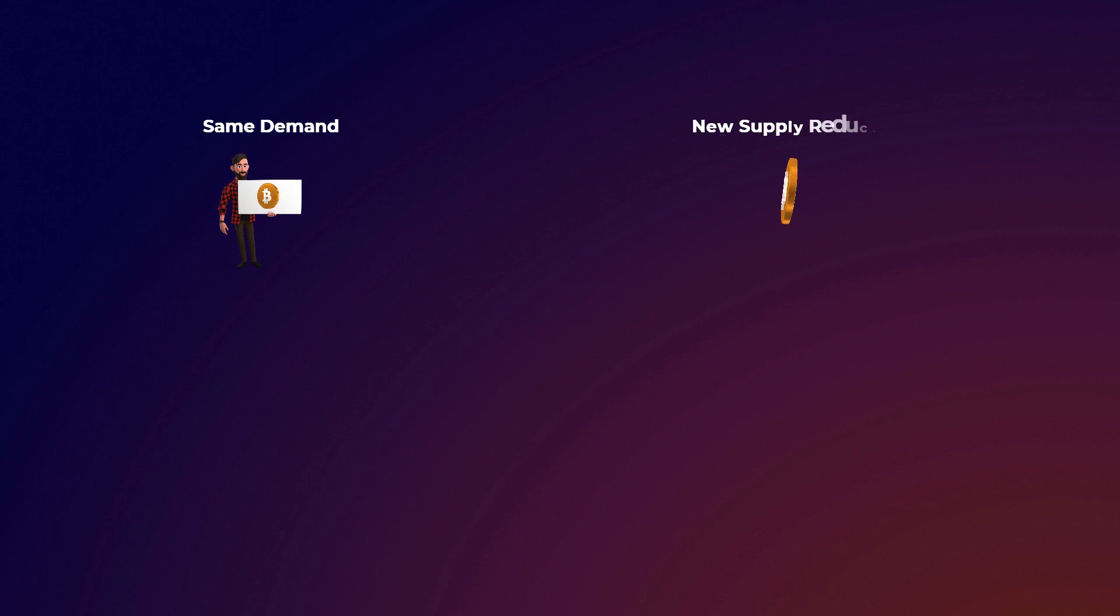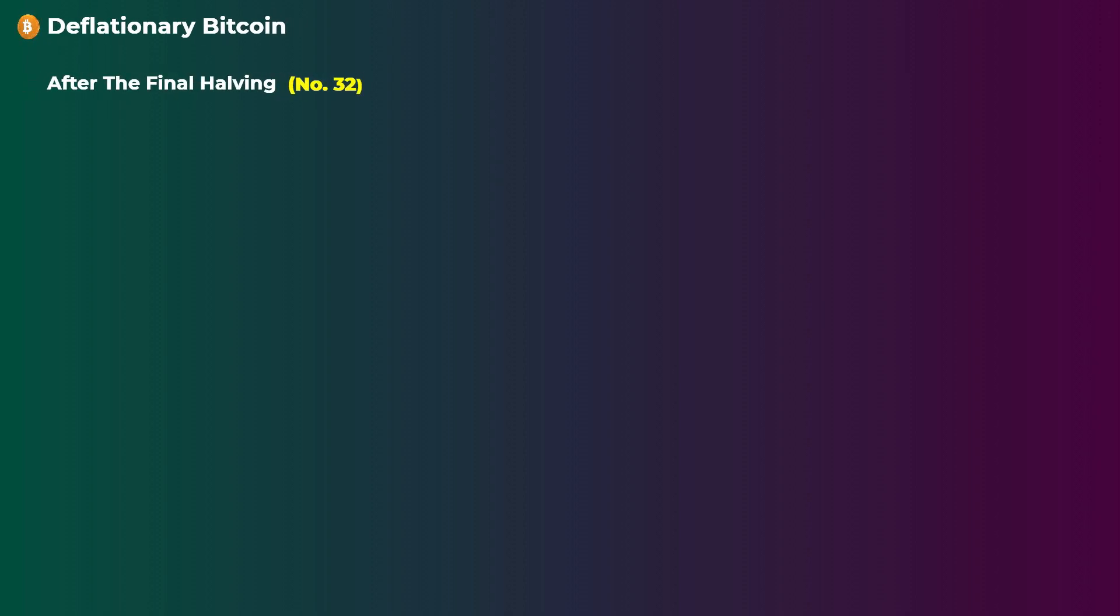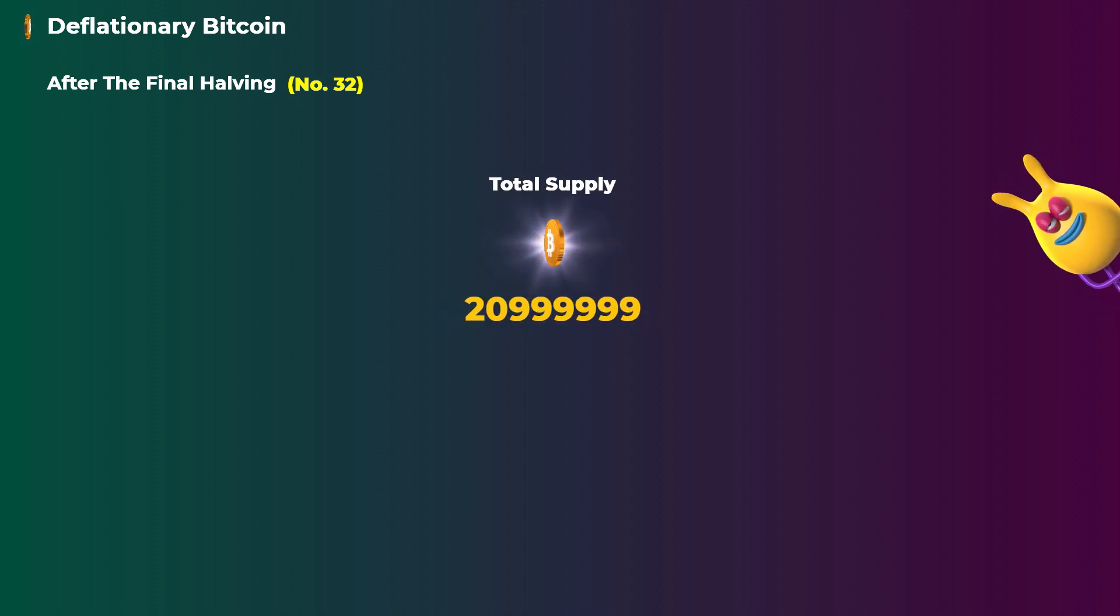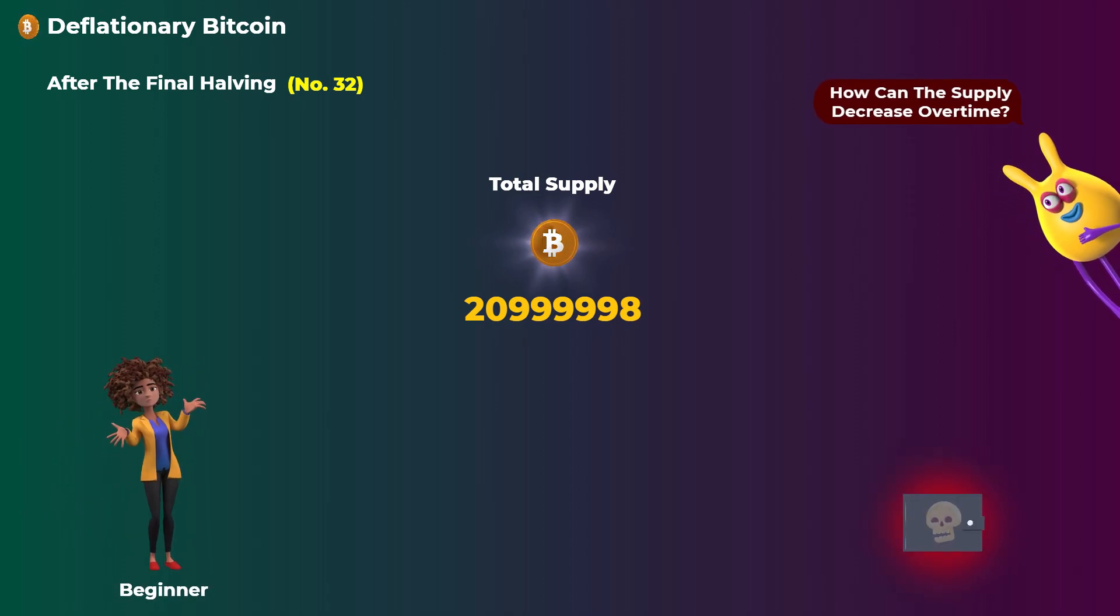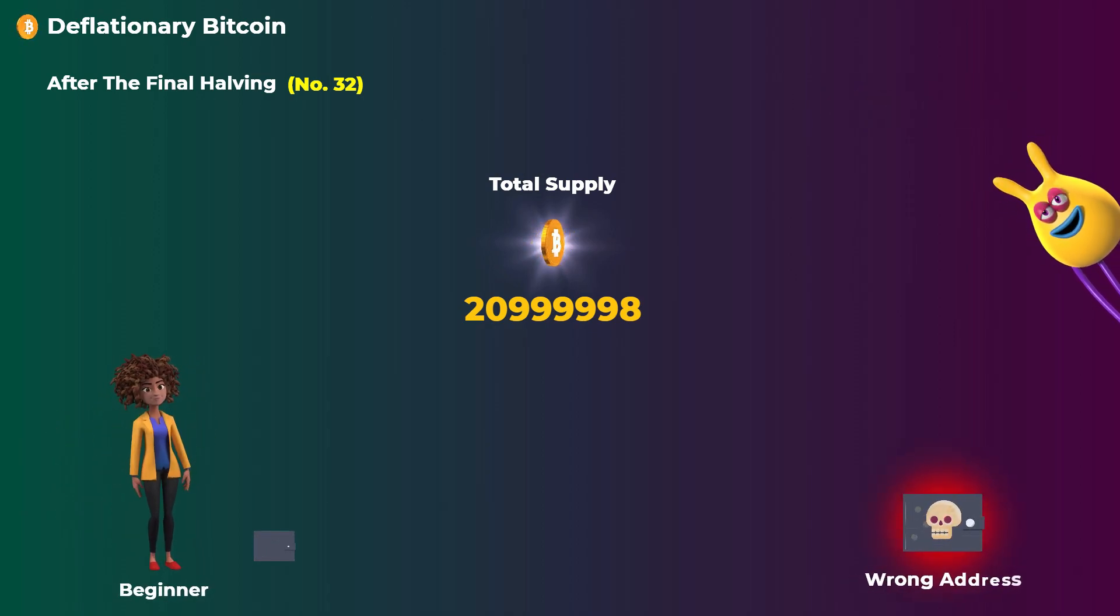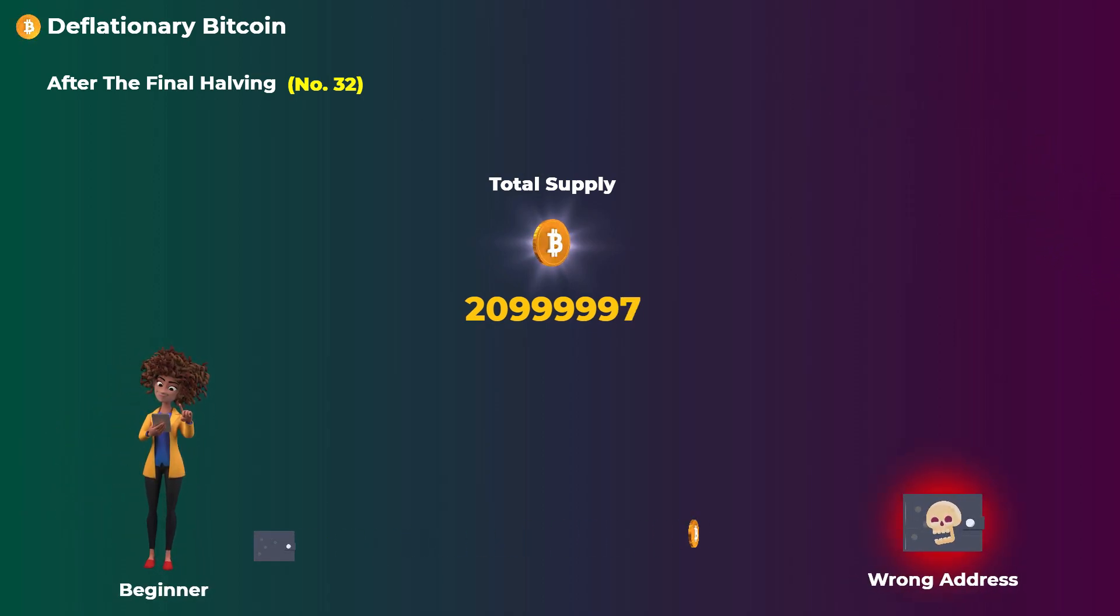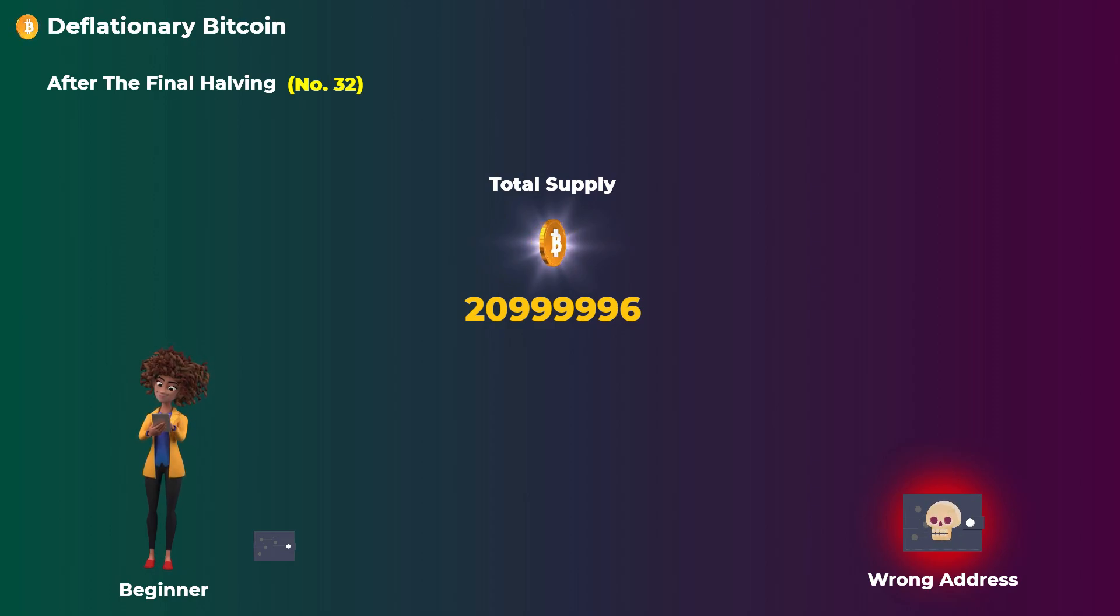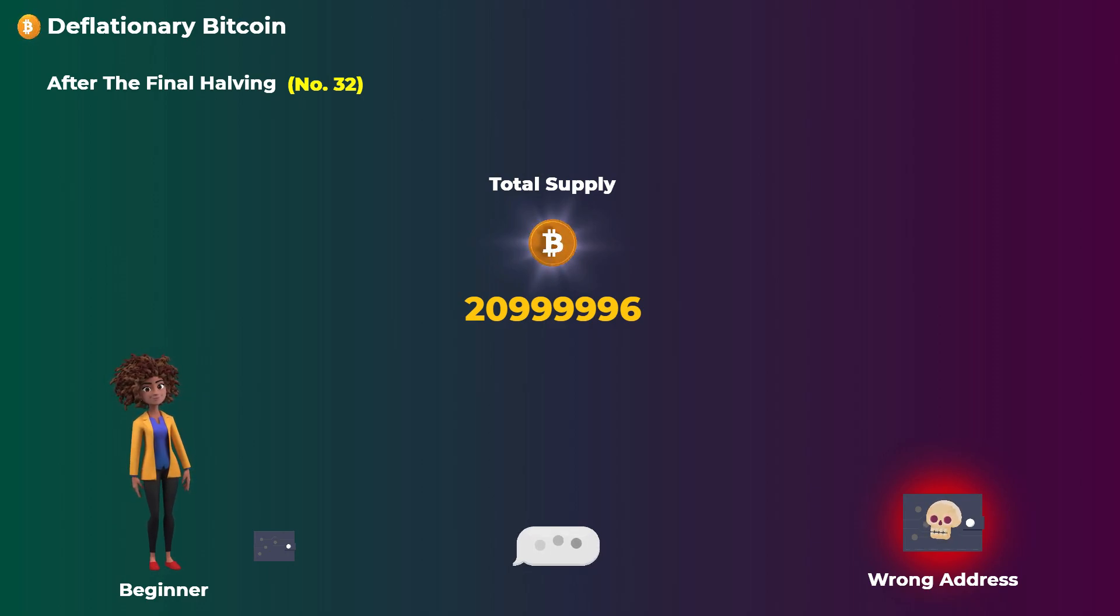So at first the block reward was very large at 50 bitcoins per block to encourage people to mine and secure the network. But as more miners join the network, the reward is reduced by halving to control inflation and make Bitcoin more scarce, which theoretically should make it more valuable. That is because if the demand for Bitcoin stays the same and the new supply is reduced, then the price should go up. Even more than that, Bitcoin may become deflationary in the future after the last halving. That basically means that after the final halving, the total supply of Bitcoin will decrease over time.